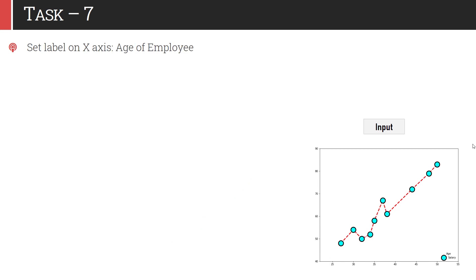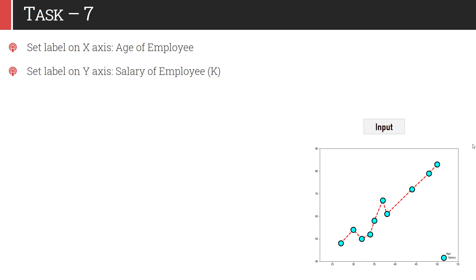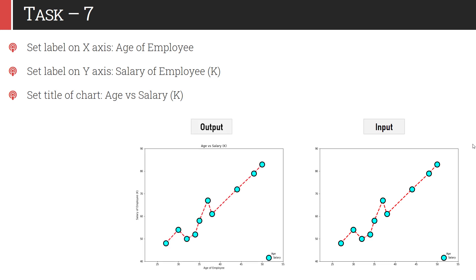In task 7, we will annotate this graph so that we can get a better idea about the axes and the variables. You need to set the x-axis label to 'Age of Employee', the y-axis label to 'Salary of Employee in 1000' with a K suffix, and you also need to add the chart title 'Age versus Salary'. Once you annotate your graph with these three things, your graph looks like this — it is more informative compared to the previous one.